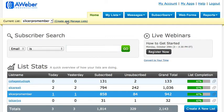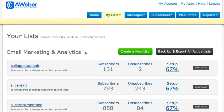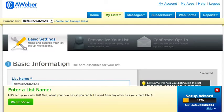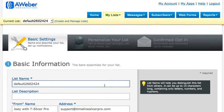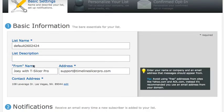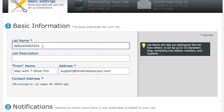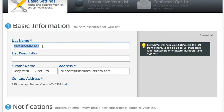On the home page of your Aweber back office, go up to where it says 'Create and Manage List.' Click the button that says 'Create a New List.' It takes you to the settings page where you'll edit your information for that specific list. A little pop-up may appear — just close it. Right here is basic information for that list, starting with the name.